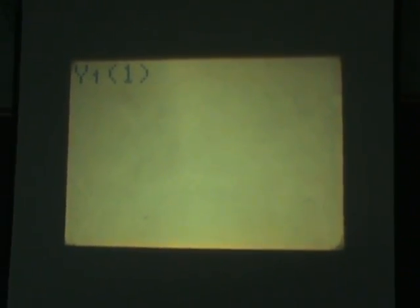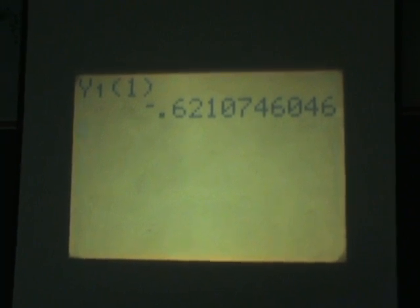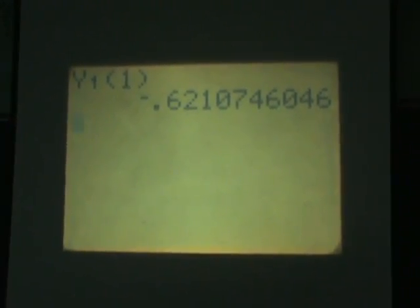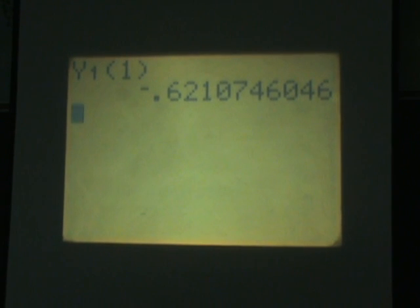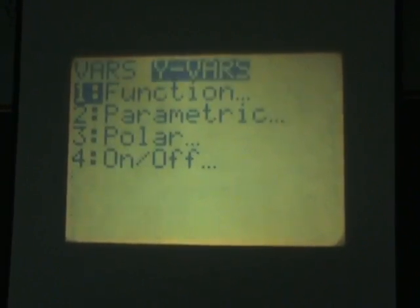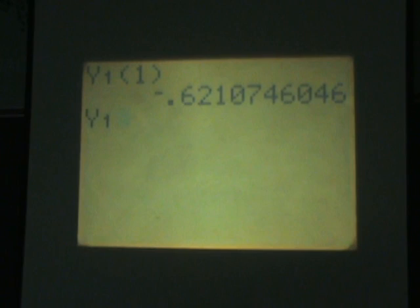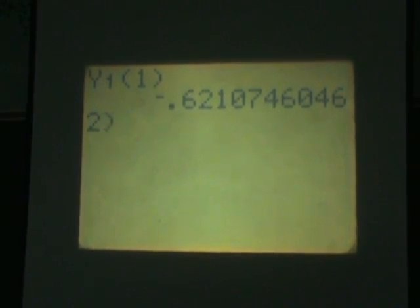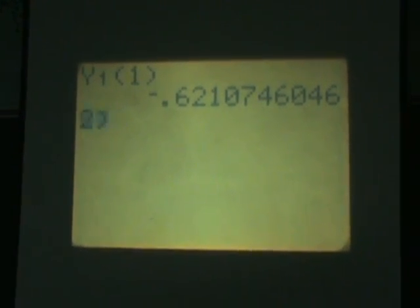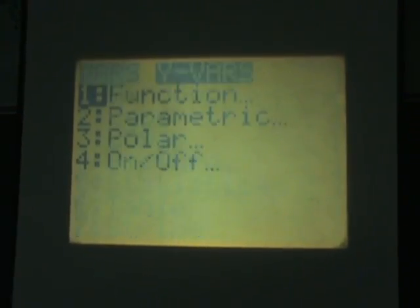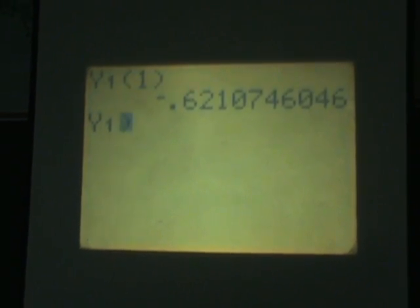So what you do is if you want the value of the function at 1 you just do y1 open paren 1 close it off, hit enter and it will generate it for you. If you want more than one value you could go through back through vars and yvars and function again and say y of 2, but that takes a long time sometimes.